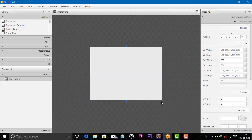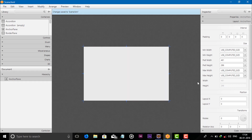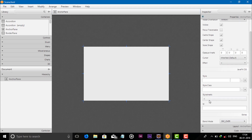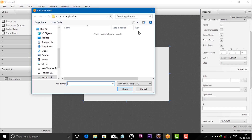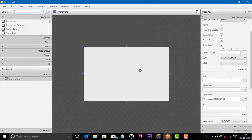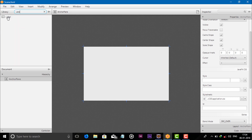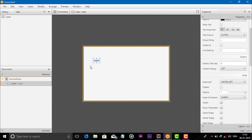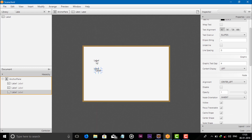Let's adjust the height and width. Now first add the .css file — application.css. Now grab the label and drag it here, copy and paste it to add multiple labels.